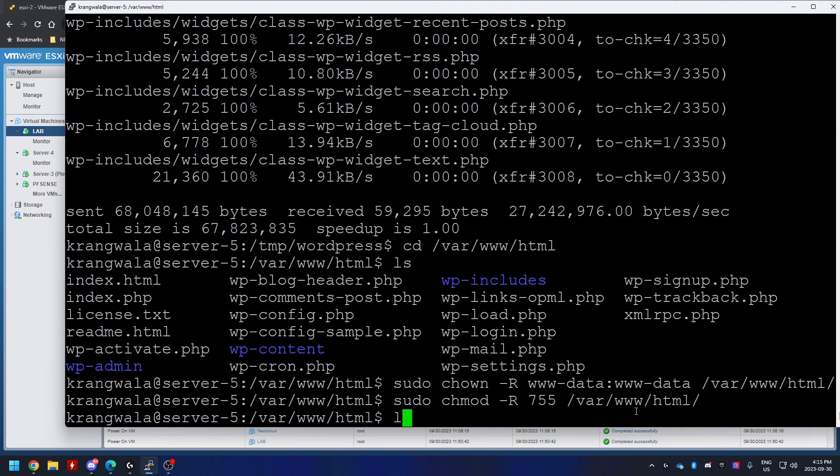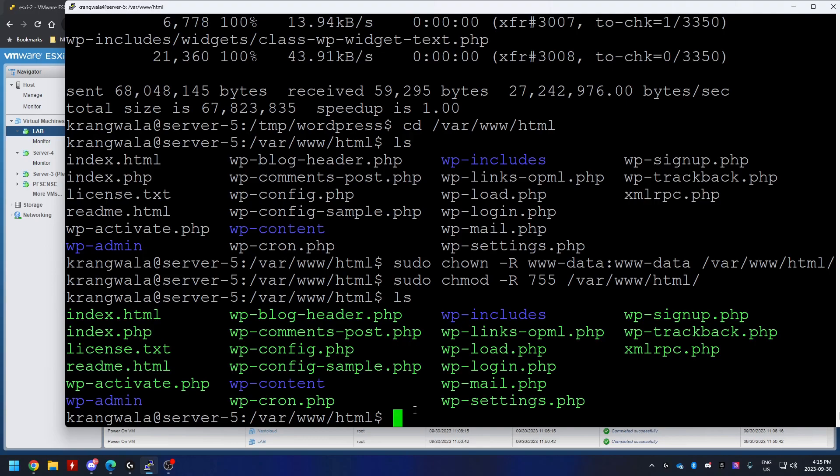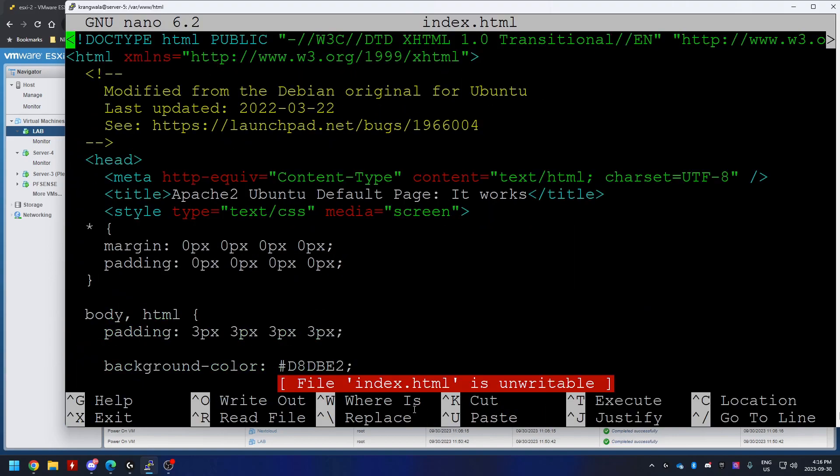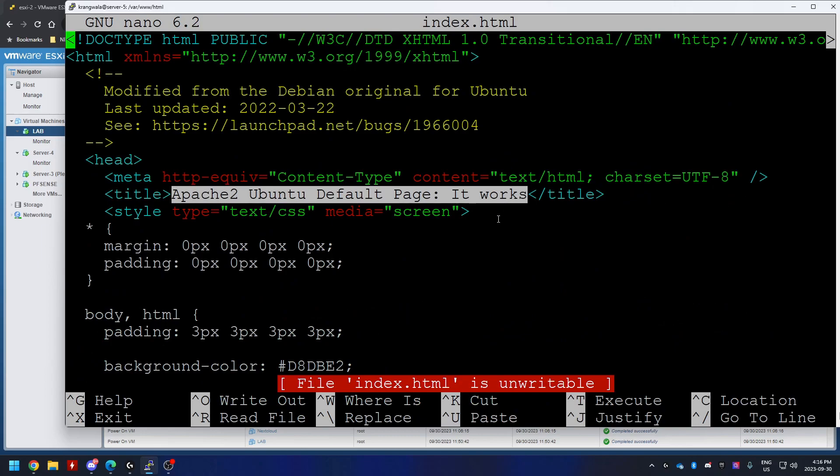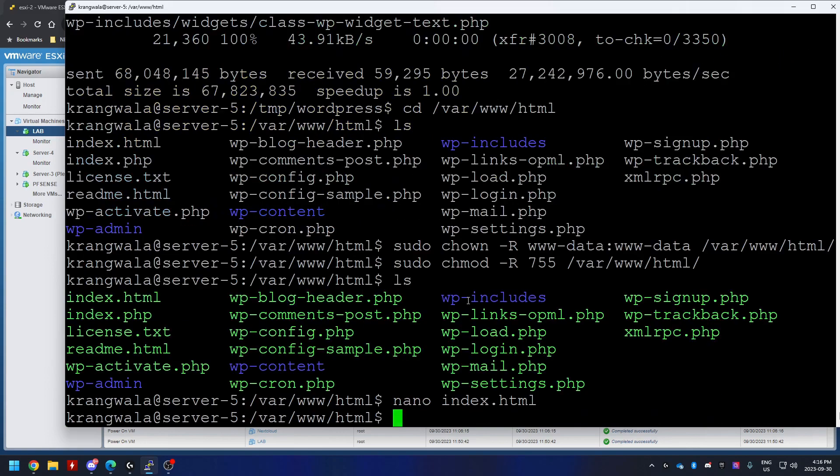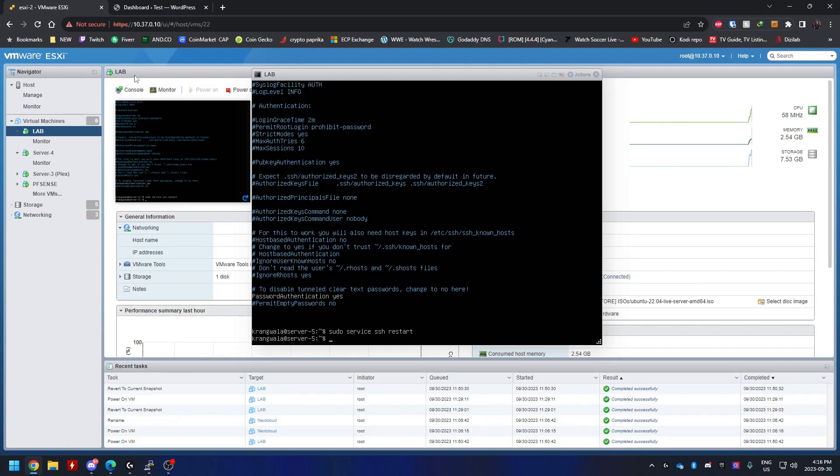If you do ls one more time, you're going to see index.html. Now this file is basically Ubuntu's Apache server's default file. So if I go nano and do index.html, I will see this is Apache 2's default page. So if you were to go on to the website now by typing the IP address, you'll be greeted with this page, which is not what we want. We want our WordPress to take over. So I'm just going to remove that file. I'm going to call sudo rm index.html and I should be good to go.